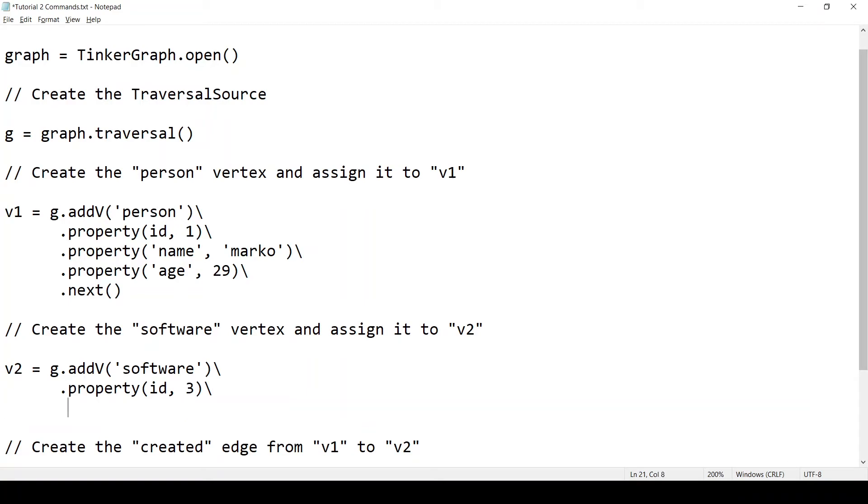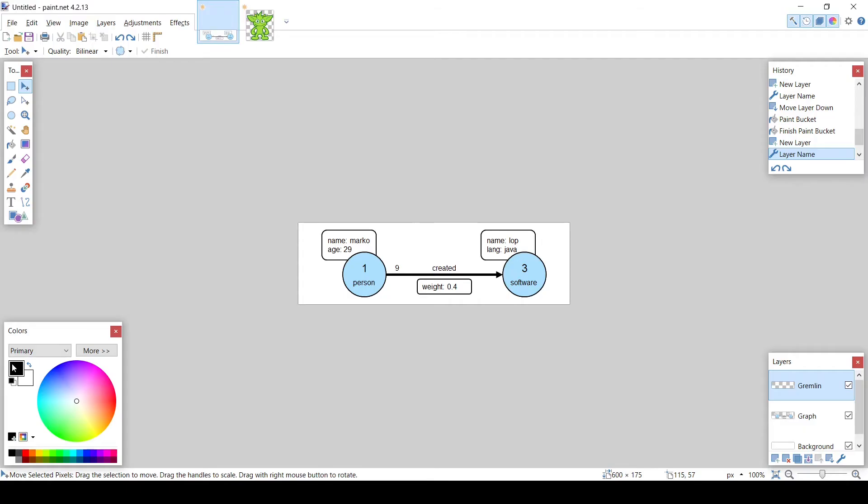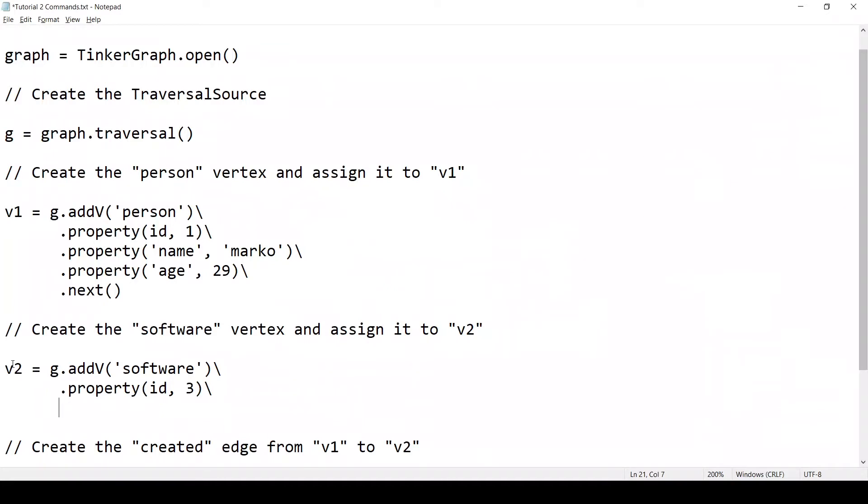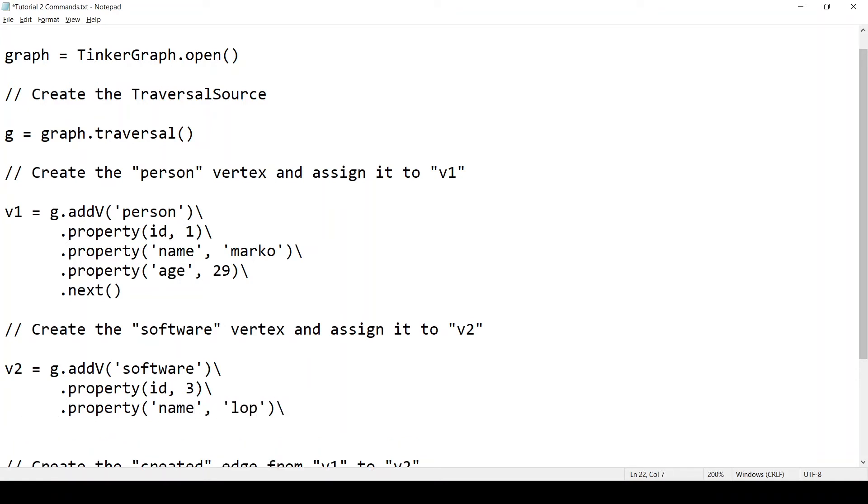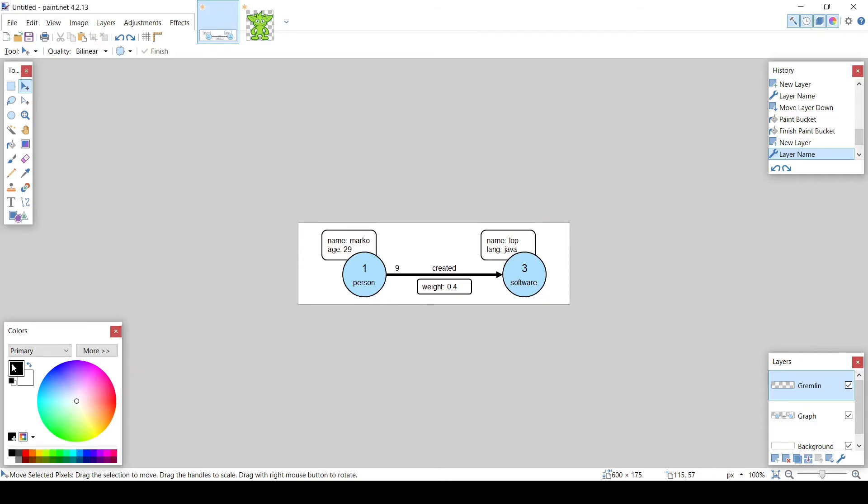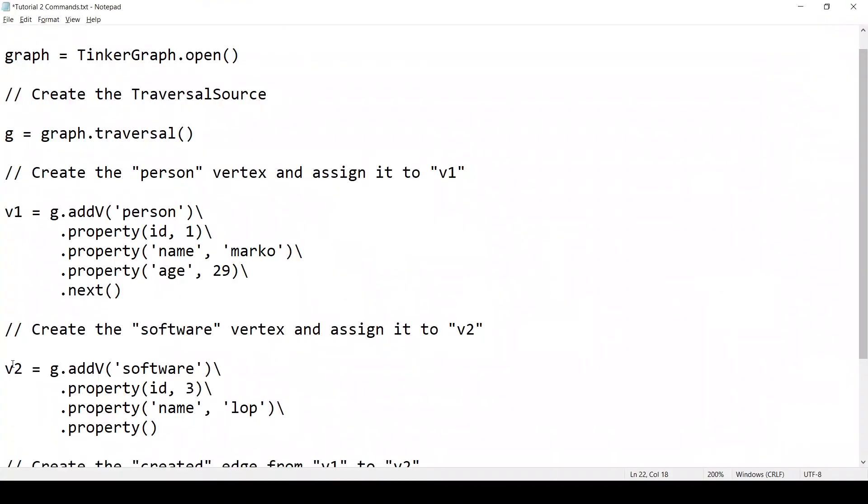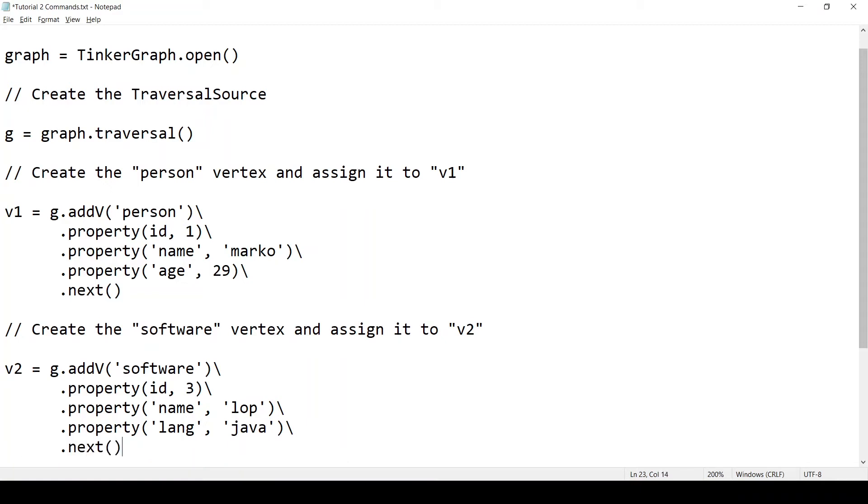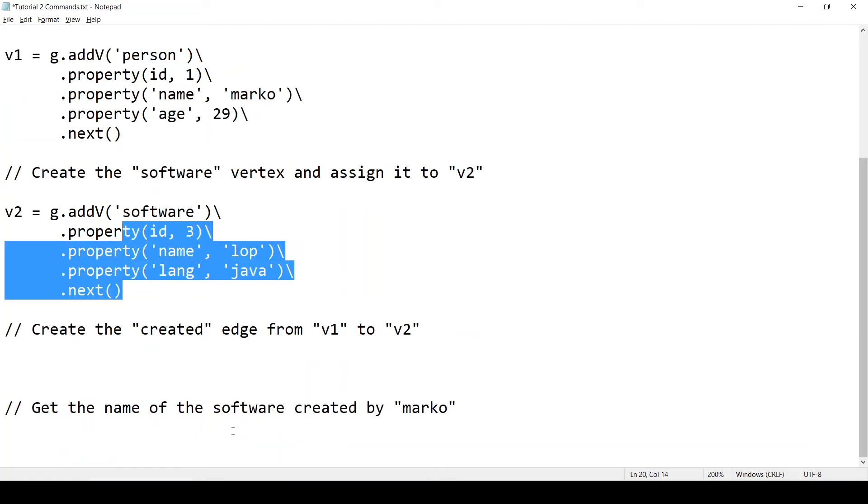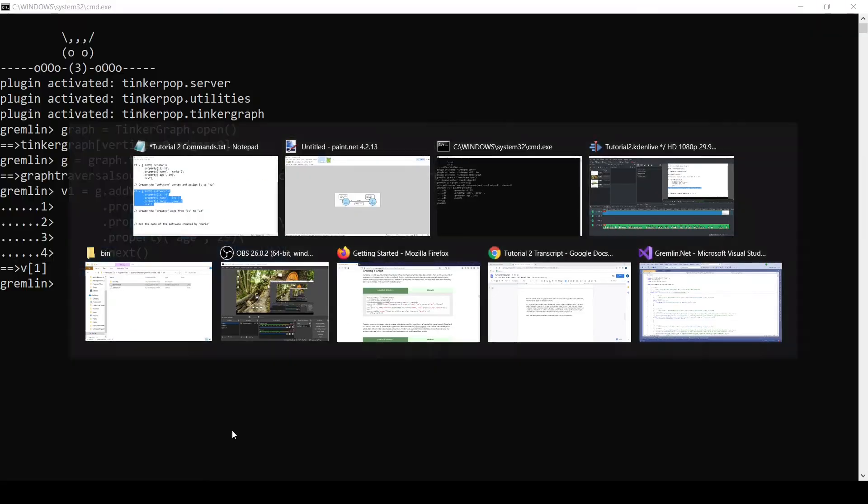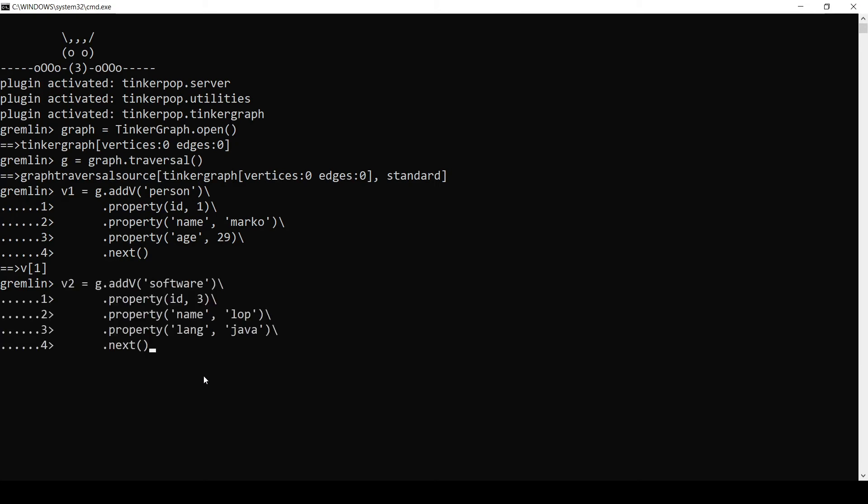So let's move on to setting the other properties. So we have the property name will be set to lop. And we have the property lang will be set to java. And then we call next. We'll get the first value from the iterator, which will be the new vertex. And it will be assigned to v2. So let's test this in the console. And this got us the vertex v3.